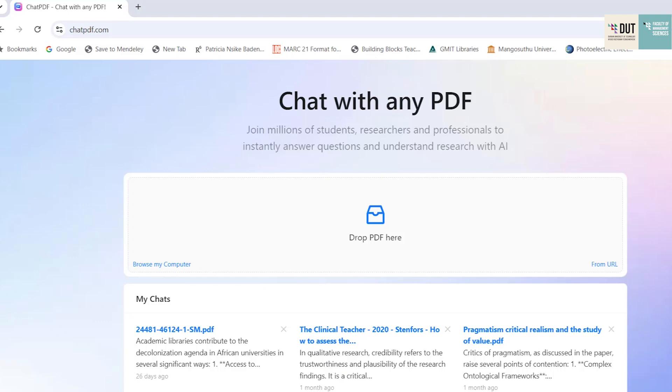We are going to be looking at ChatPDF. Today I'm going to demonstrate to you how you can make reading your journal articles easier with ChatPDF.